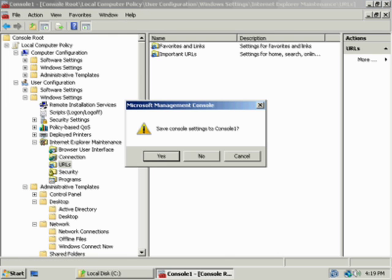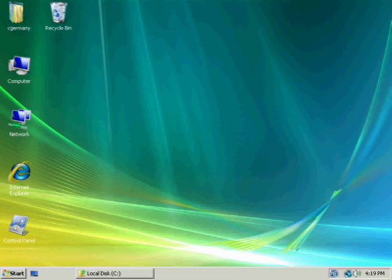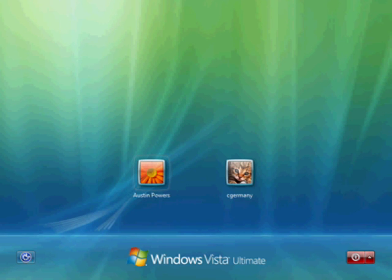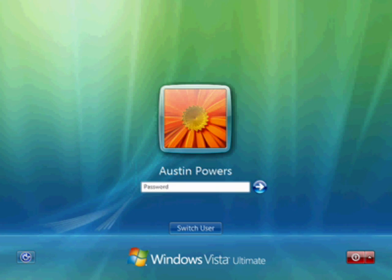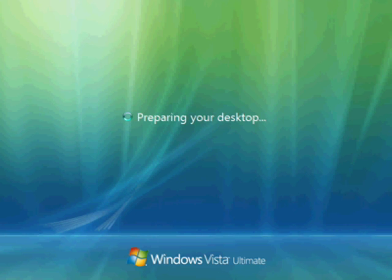I'm going to go ahead and close this management console. We're going to log out and log in as Austin Powers, access that folder, that object, and then we'll go back, log back in as C Germany and look at our security logs. I'm typing in Austin Powers here. I'm a member of top secret super secret spies and I have permission on the folder top secret. I have not yet logged in as Austin Powers, he was just created, so it takes Vista a moment to prepare the desktop for a new user account.